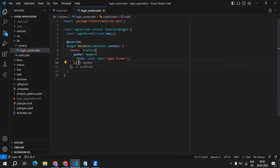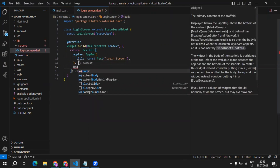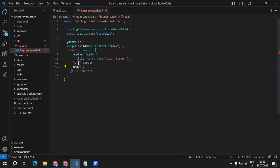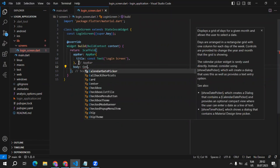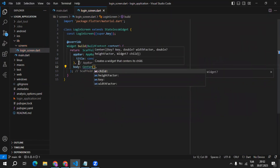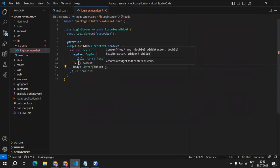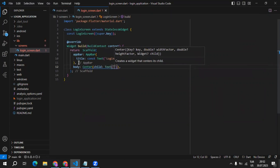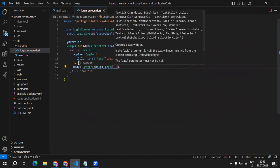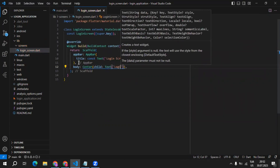Then after the app bar, we can define the body of our application. Currently, let's just say center. Inside of the center, I will define the text widget, and inside of it, I will say login screen.